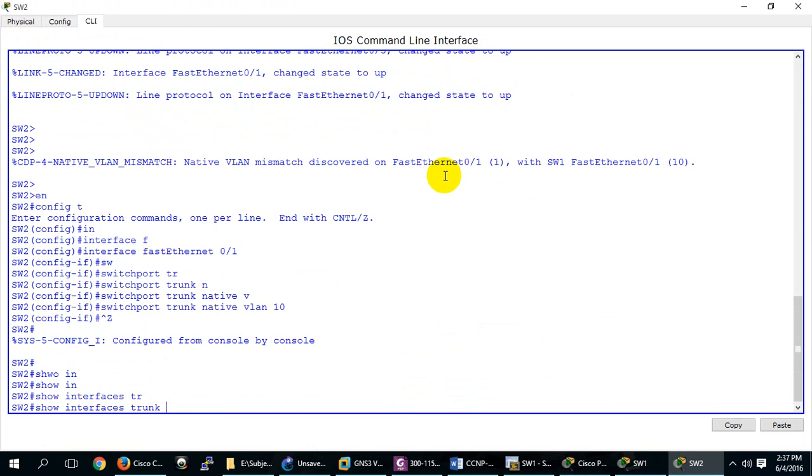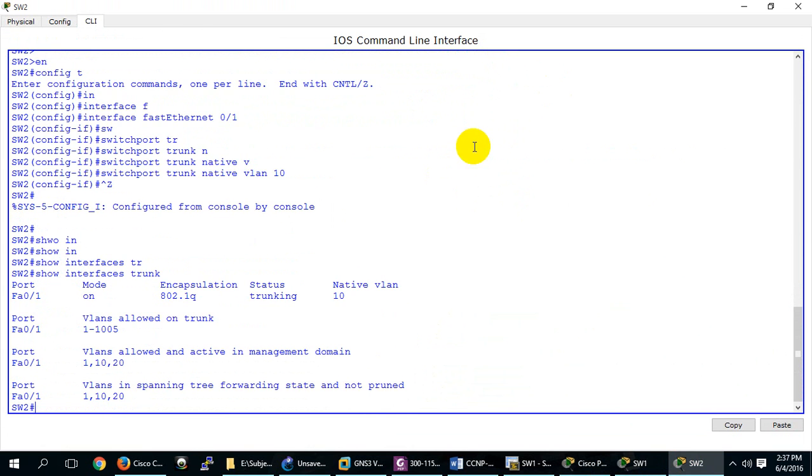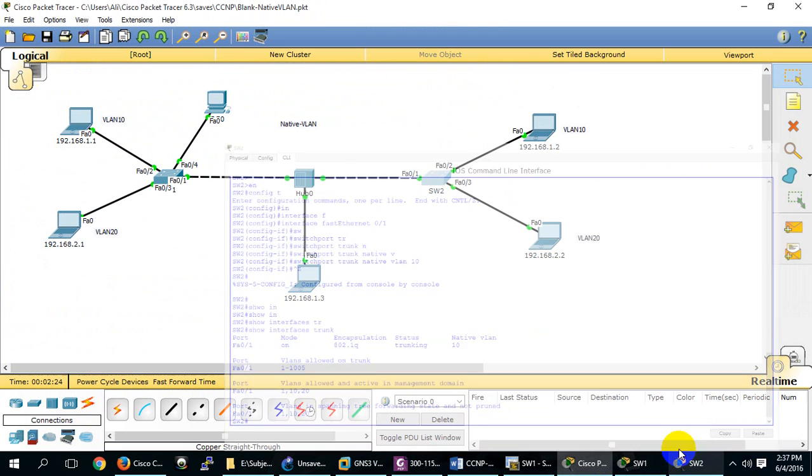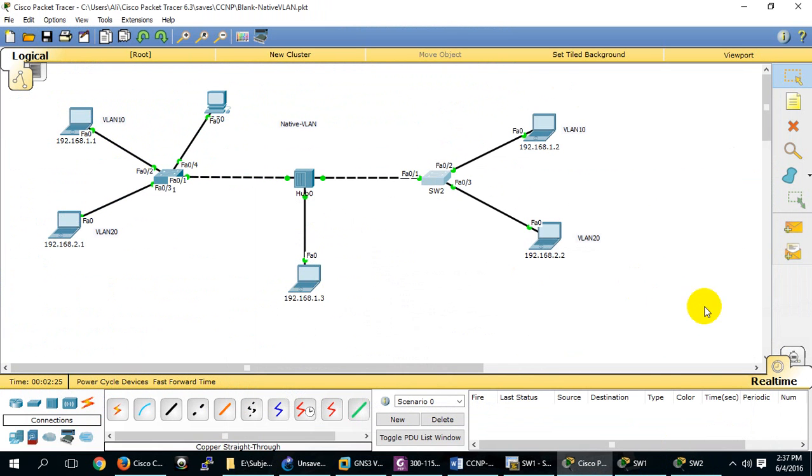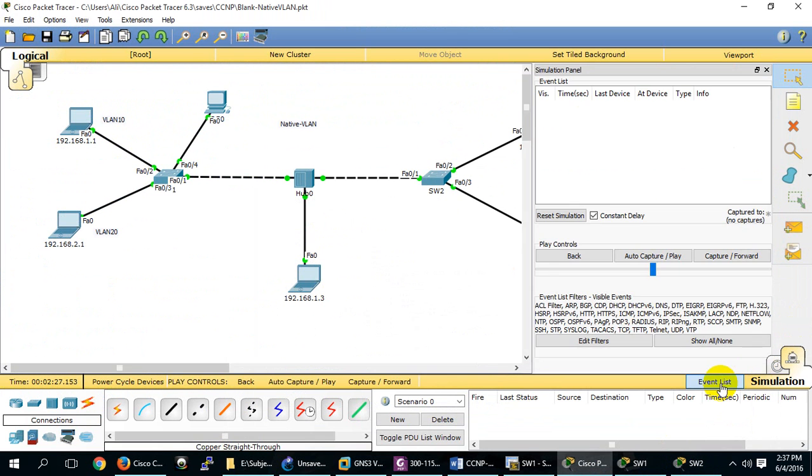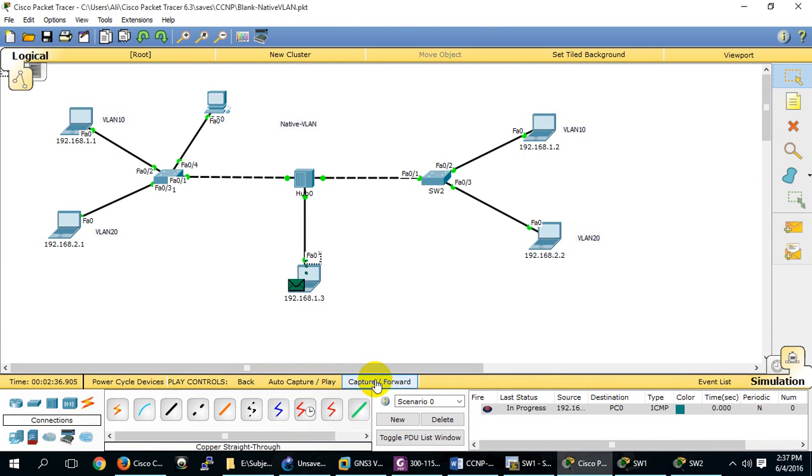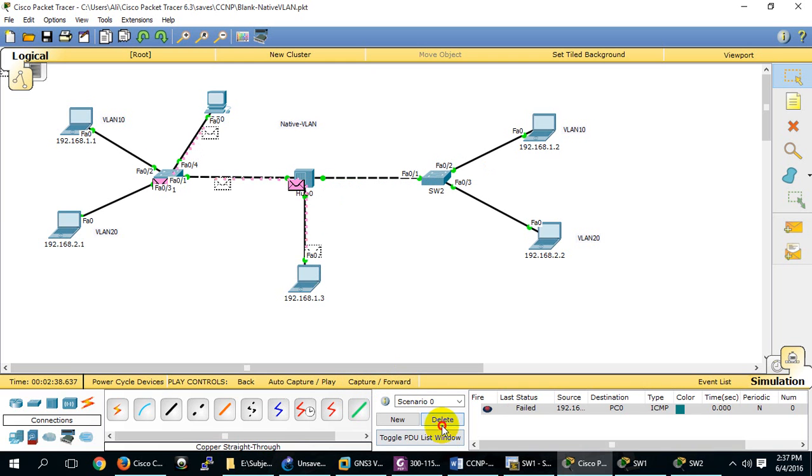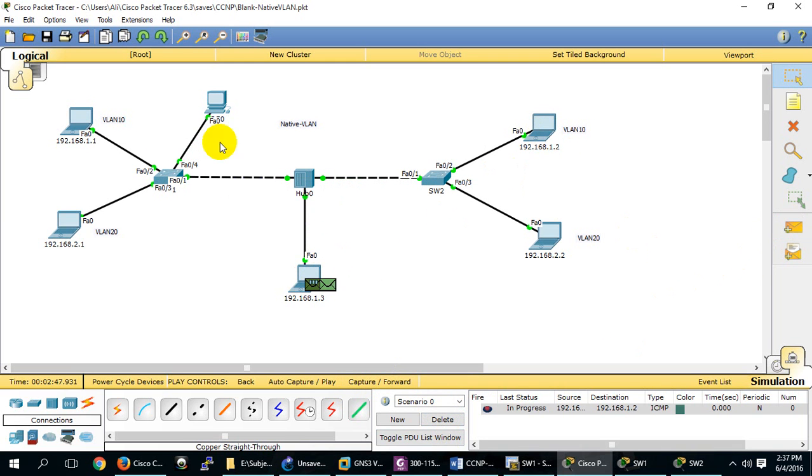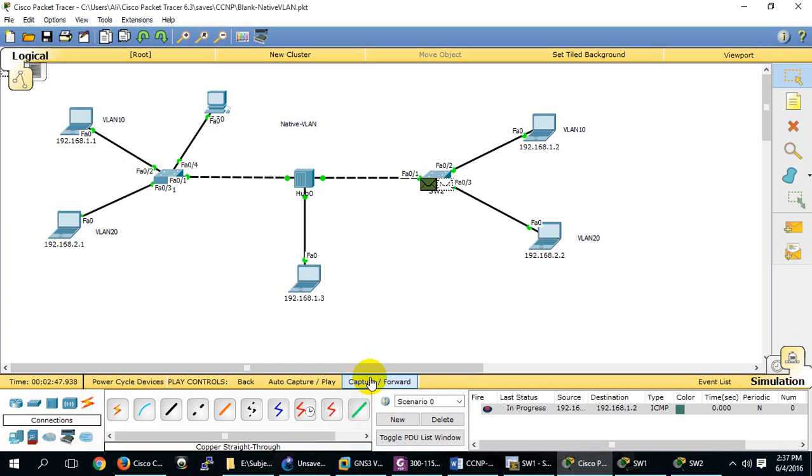It won't come because I've changed the Native VLAN. Now it can go here or here, yes, because we have Native VLAN 10 now. Let me test - it will be successful.